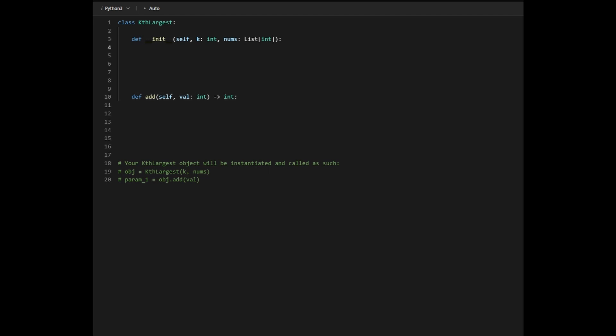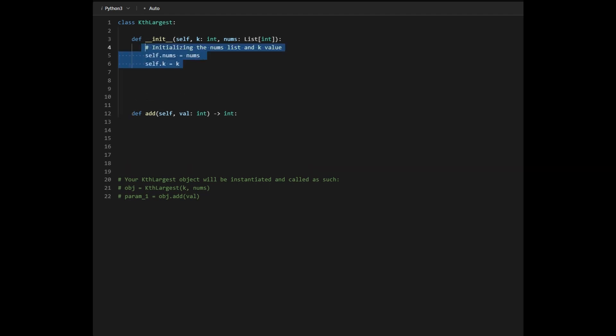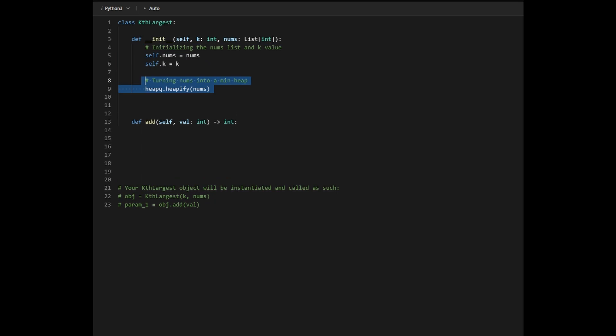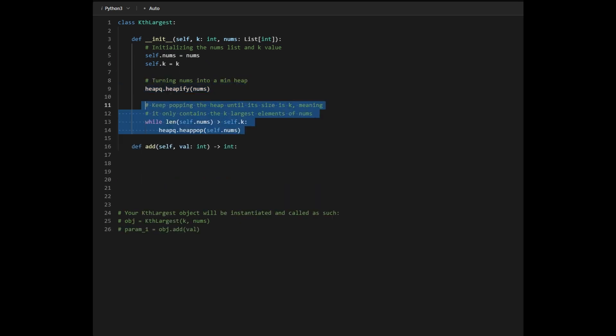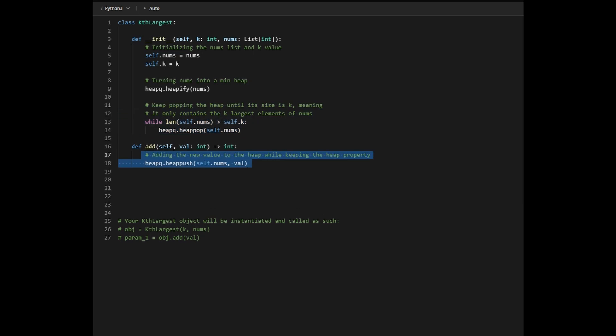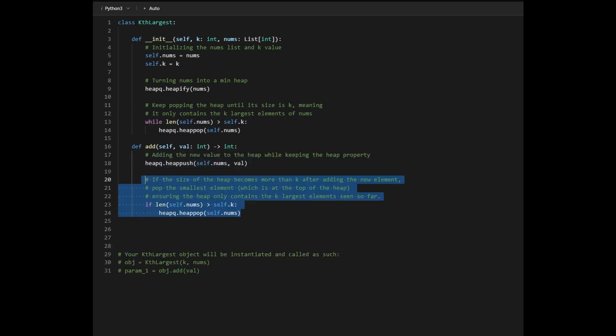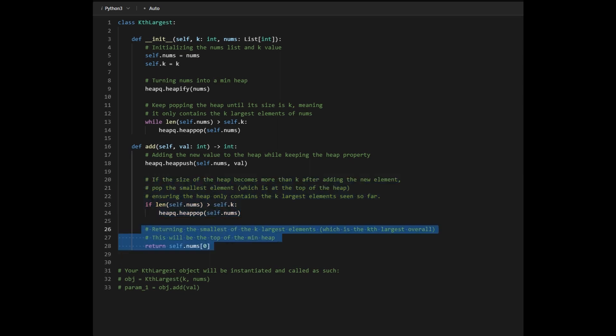First, we create our member variables nums and k. Then we transform our nums variable into a heap, and shrink the heap size to k. In the add method, we add the value into the heap while maintaining the heap property. Then we check if the size of the heap is greater than k, and if it is, we pop an element from the heap while maintaining the property. Then we return the top of the heap, which contains the kth largest element.